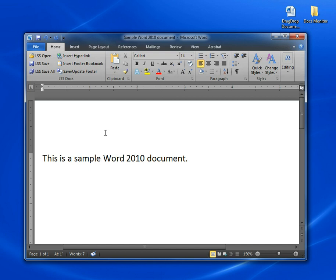Here we have a Word document that I just opened from my desktop. This could also be a new document that I just typed. To save a document in Word, just press the LSS Save button up here in the toolbar.